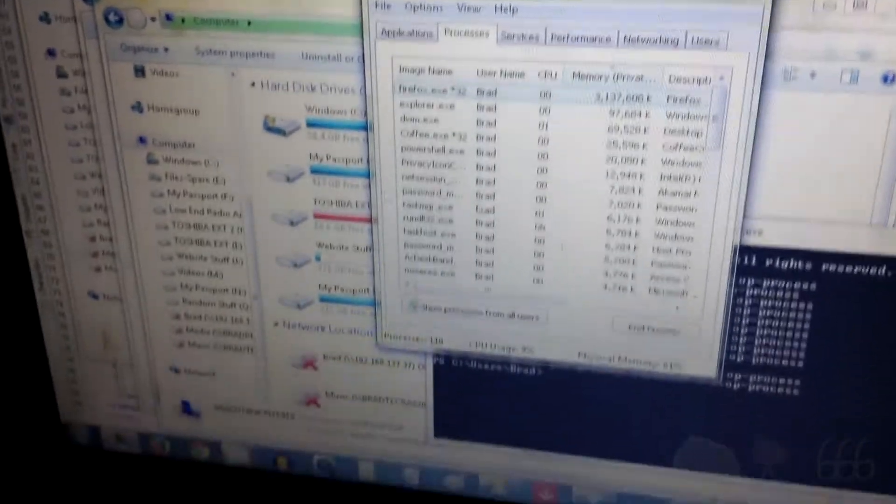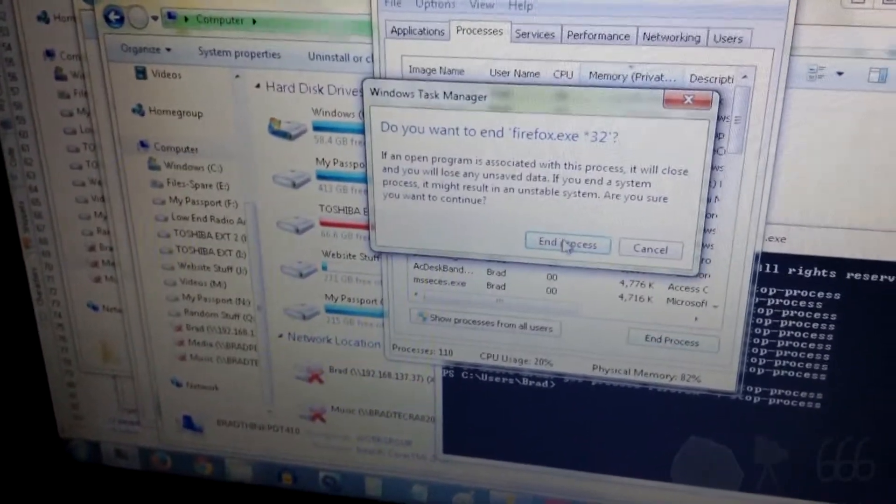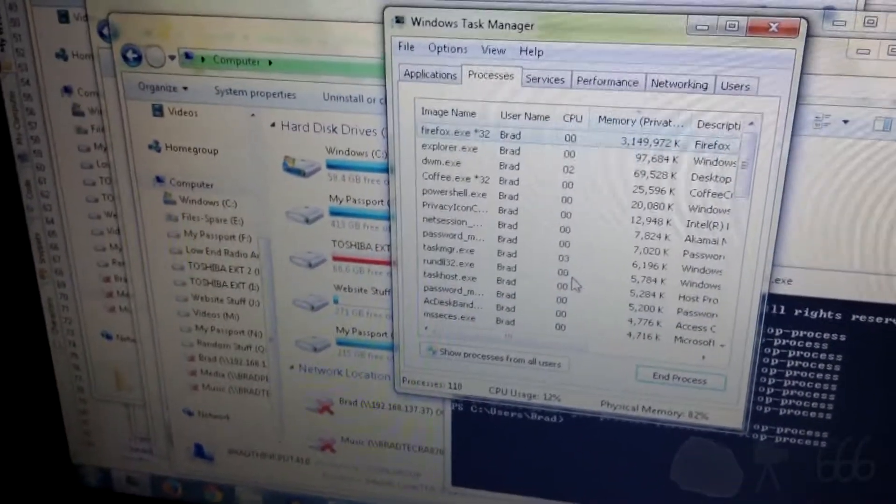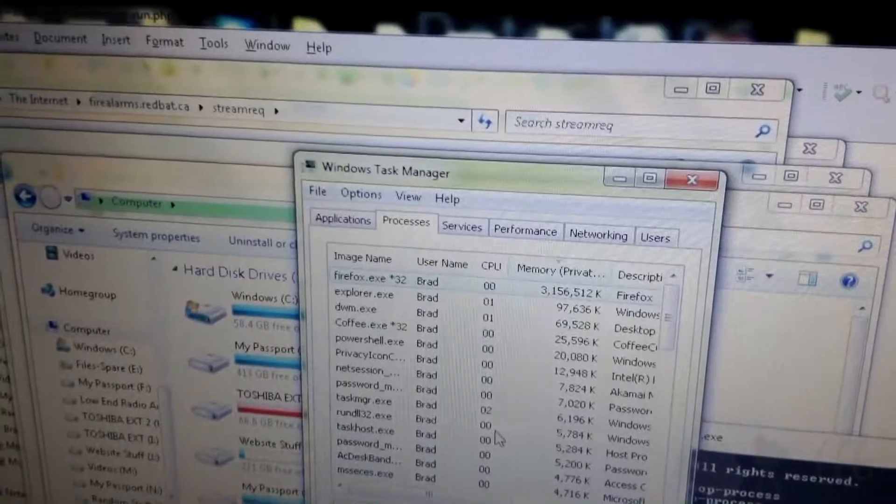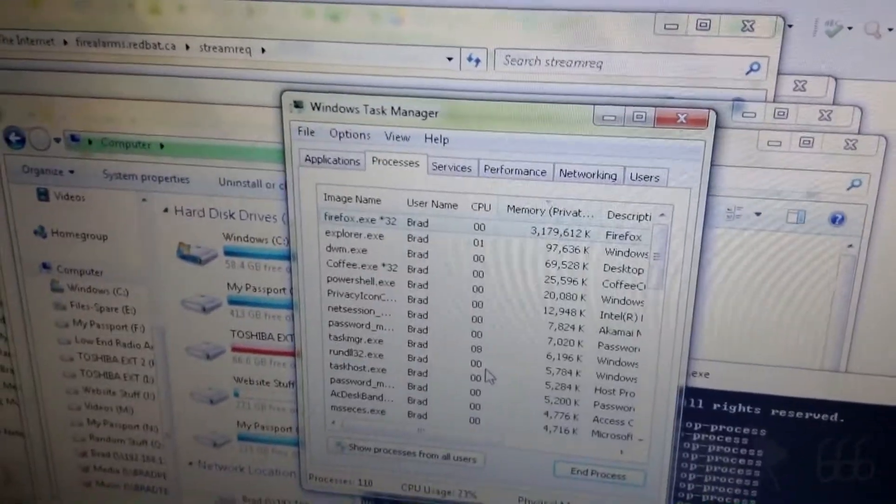And before you ask, I have tried terminating the process, which doesn't seem to do anything.